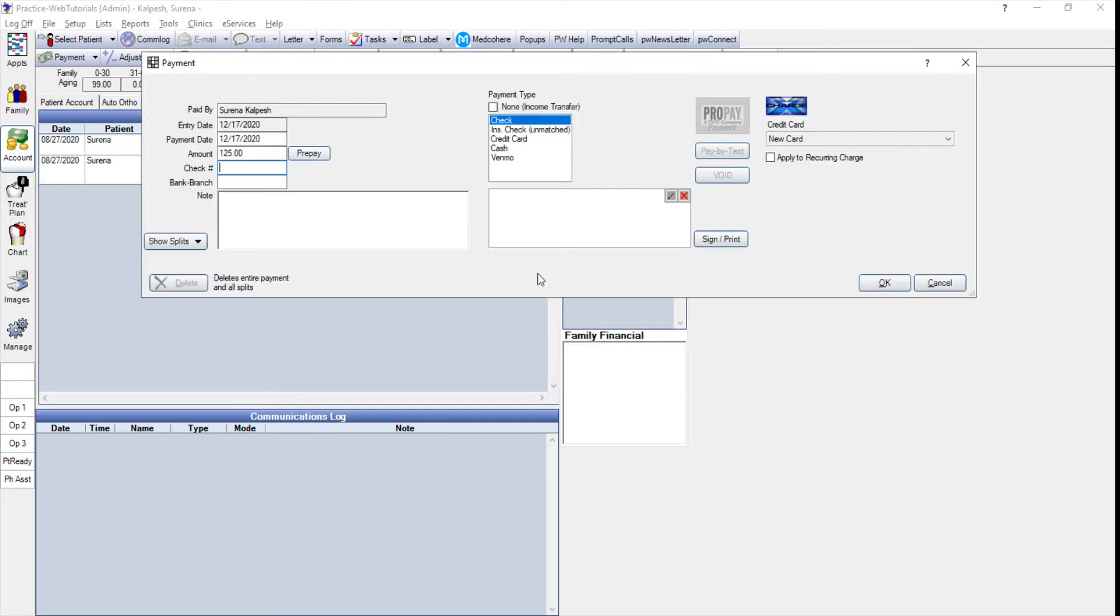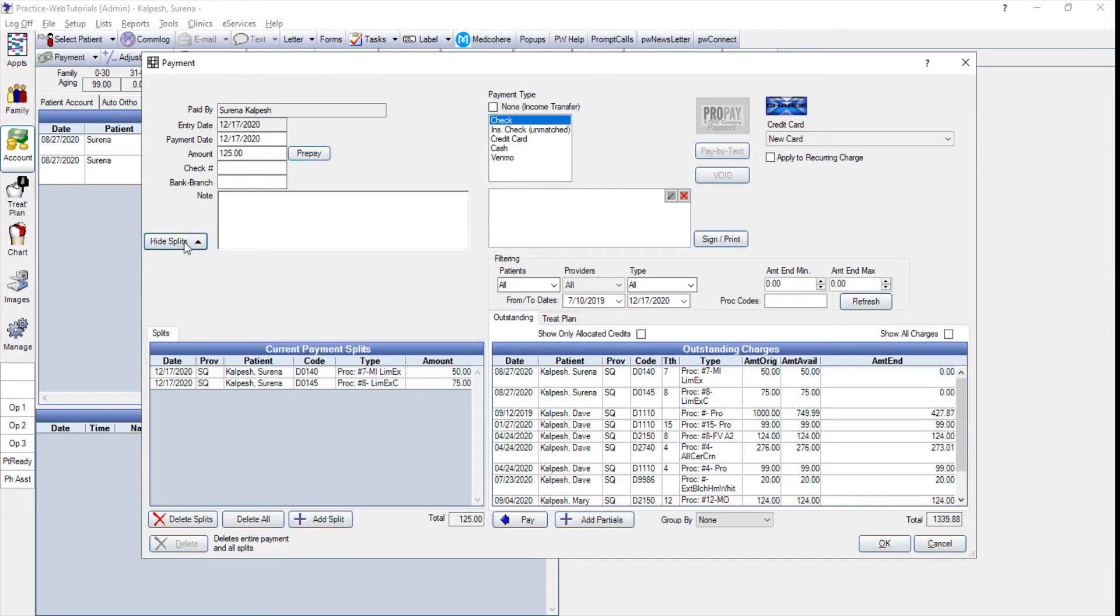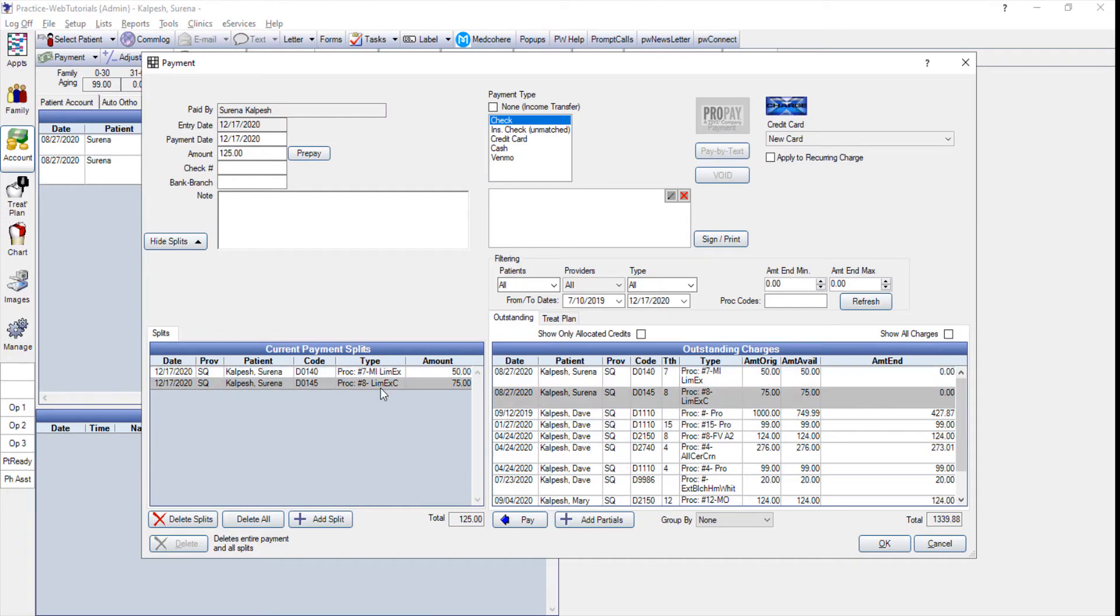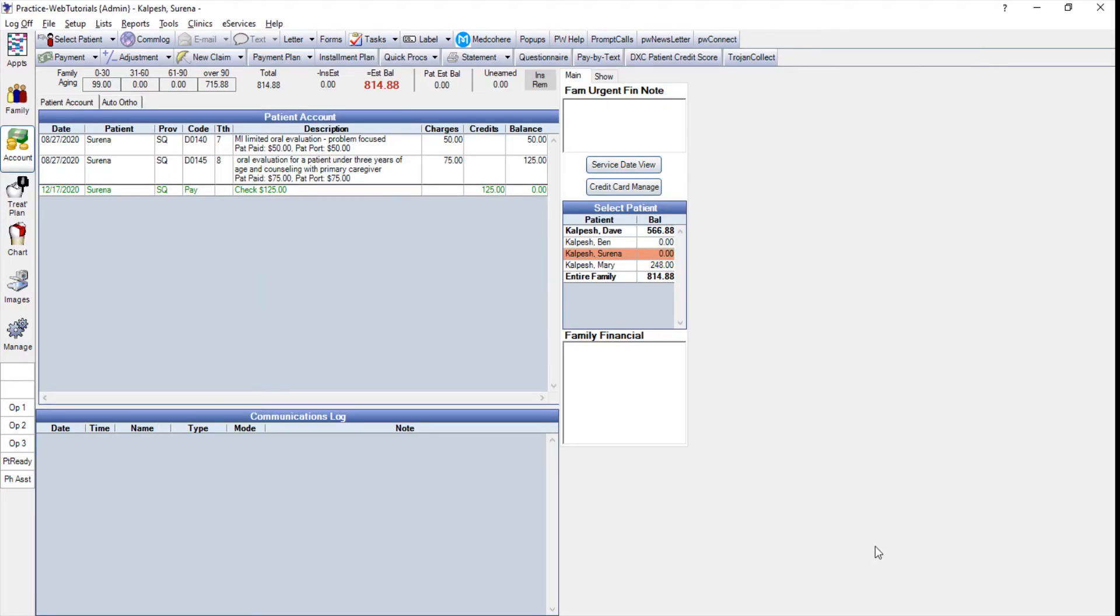Again if I want to see how that money was allocated I can click on the drop down and I can see that everything was attached to Serena's last visit totaling $125. I'm just going to click OK and accept it and it's as simple as that.